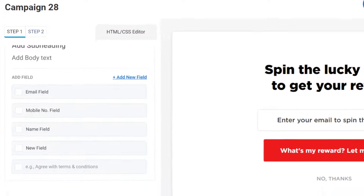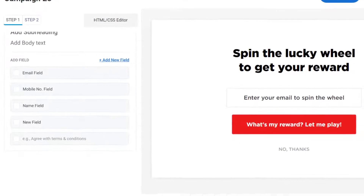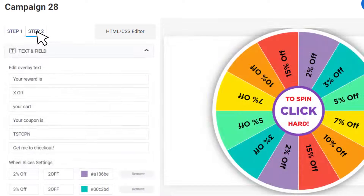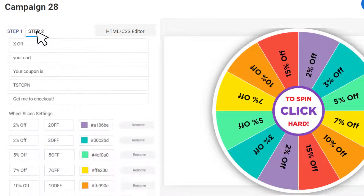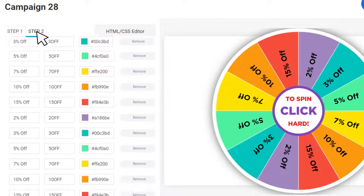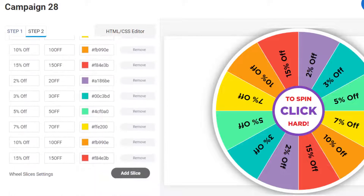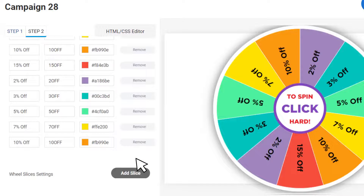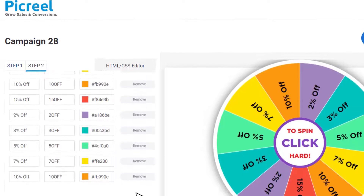Perfect! Now let's head to Step 2 and customize the wheel. In the Text and Field section, you can customize the overlay text and also choose to add or remove wheel slices.